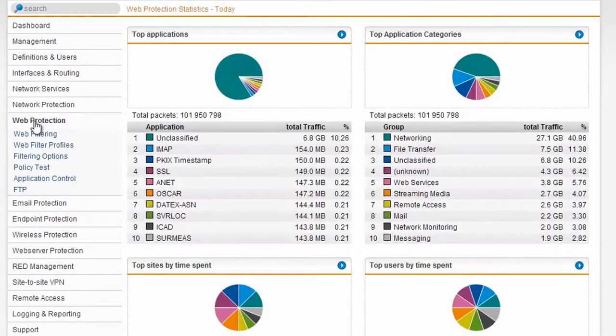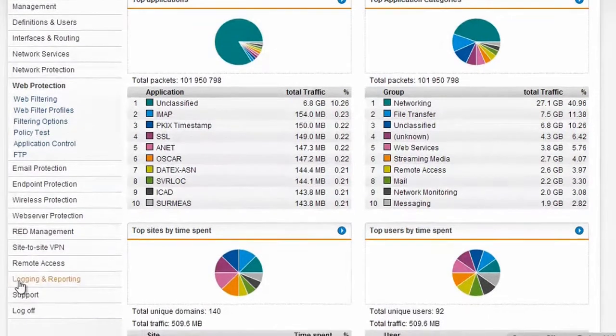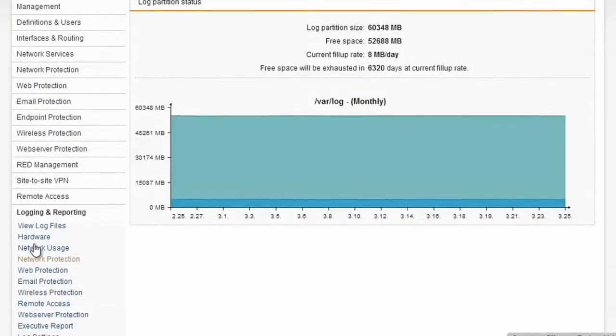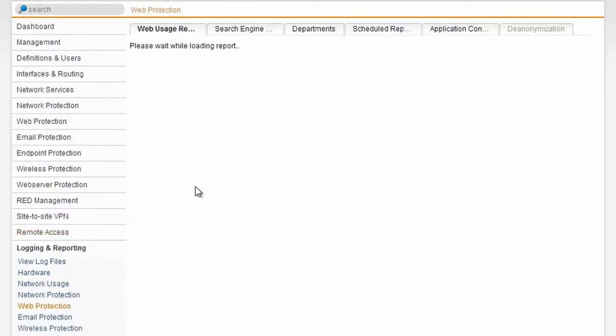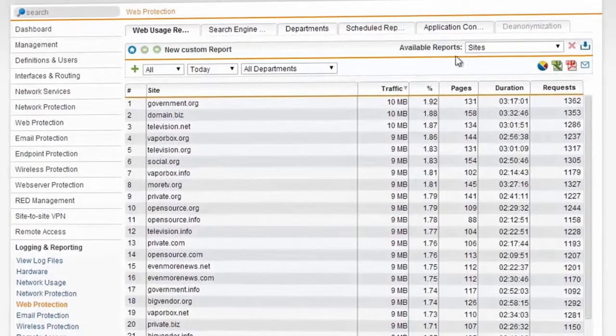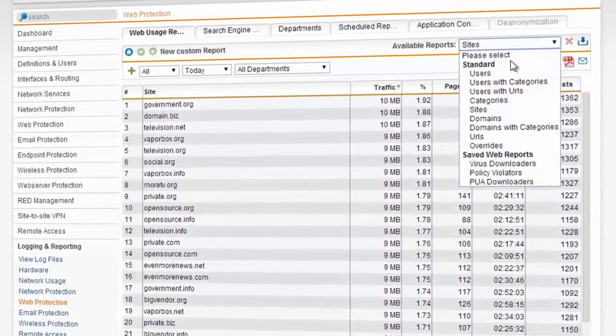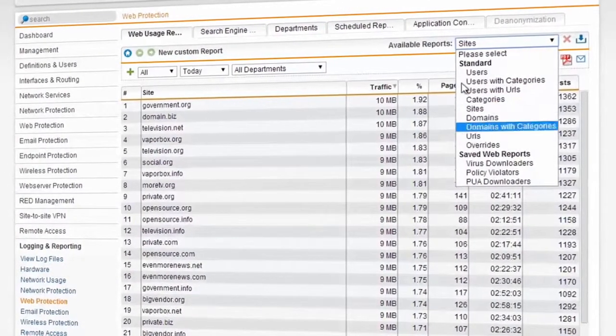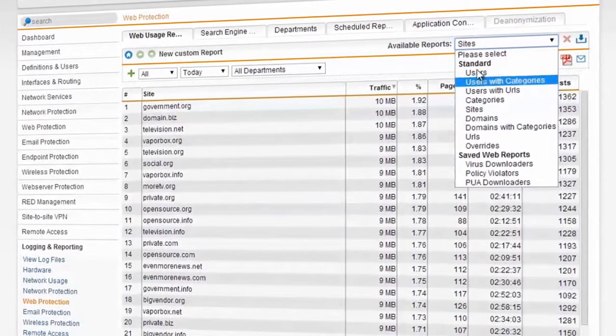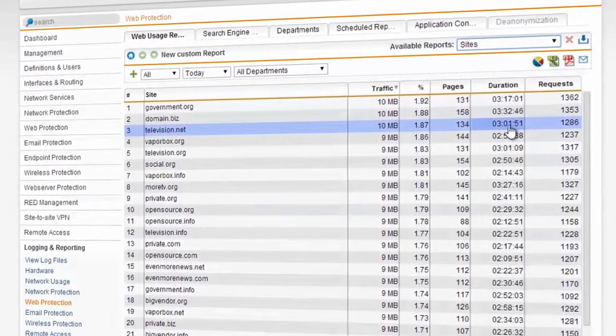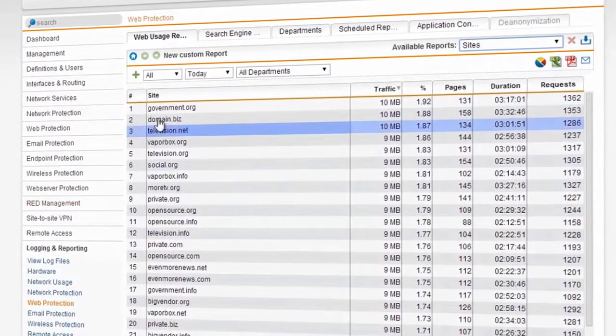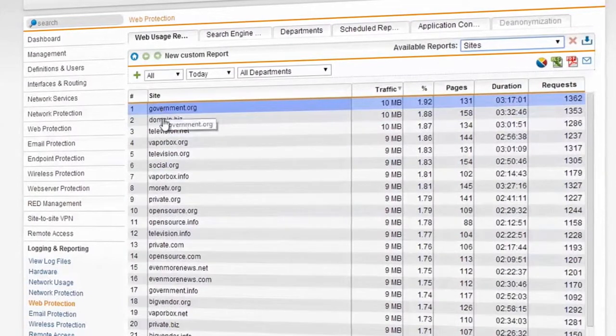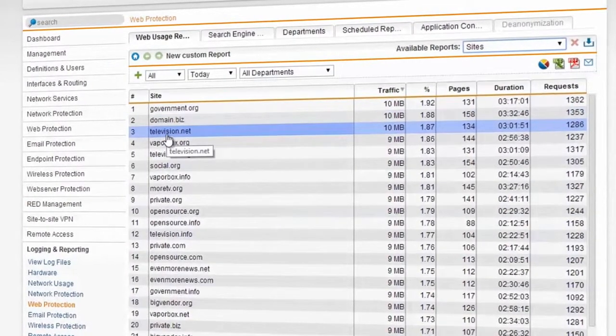Now tying all of this together is the reporting. Down here under logging and reporting, all web activity is logged in great detail and then compiled for you in a report. Over here under available reports are several pre-compiled reports that already contain data ready to go. If I want to look at the top sites for the day, I can just click on sites and I can see that governments, domain.biz, and television.net have all been quite popular.